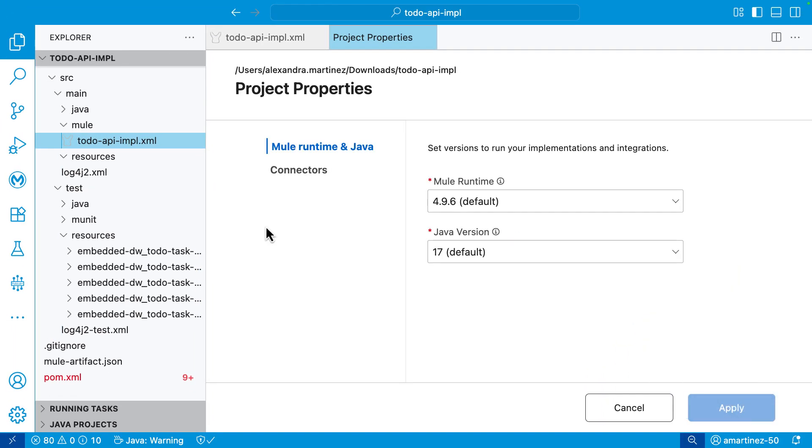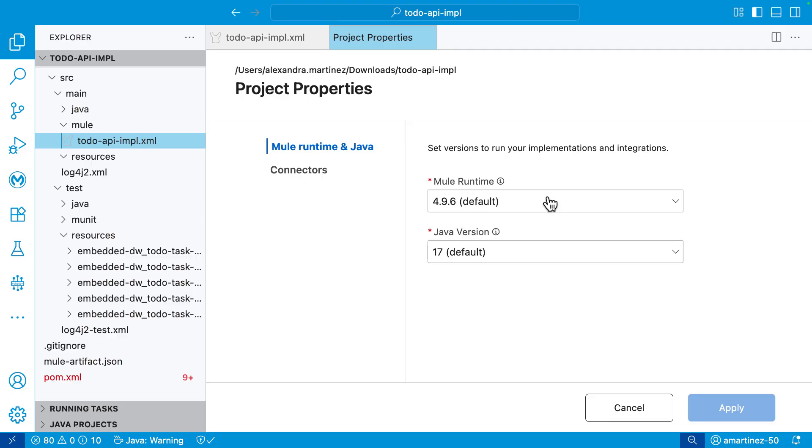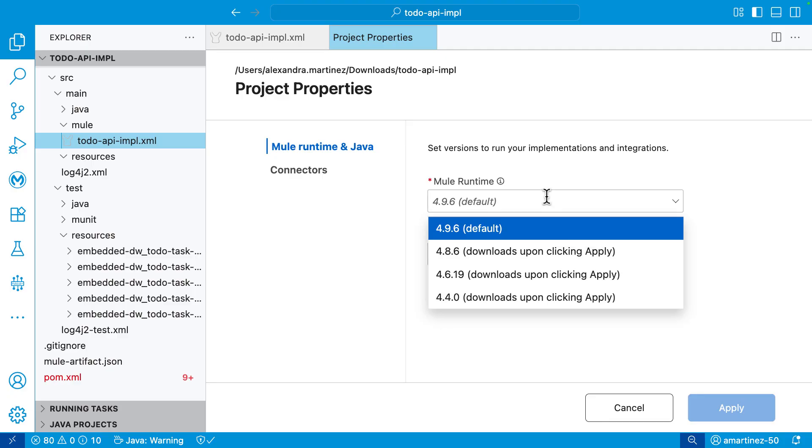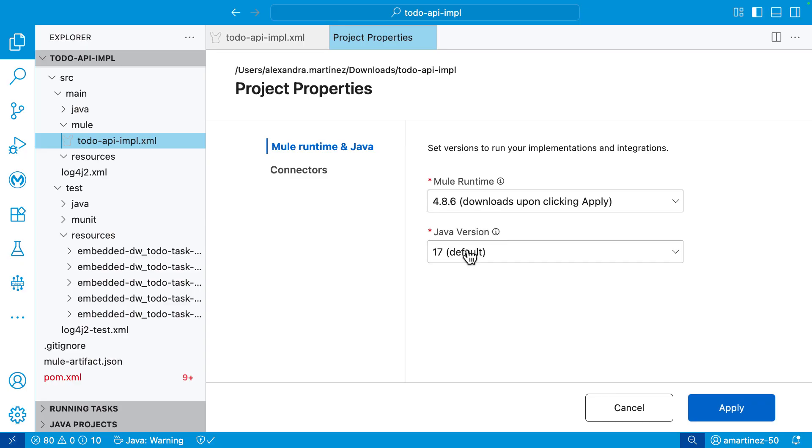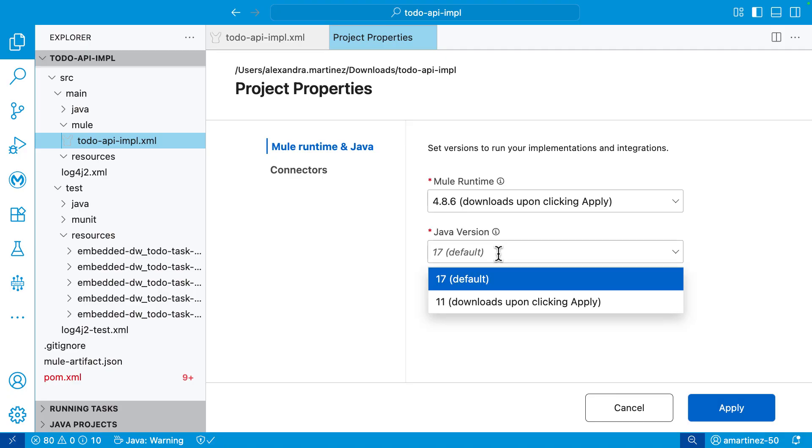Once it opens, you will be able to see what you have in your muleartifact.json. But you have this neat UI that you can select. And also, it will download any of the runtimes if you don't have them already in your computer. So as it says here, for example, I only have 4.9.6 in my computer. But if I select any other one and I click apply, this will download the runtime or even the Java version if needed. In this case, I can select 11, for example.